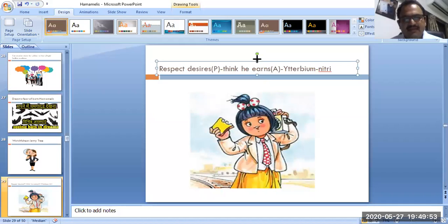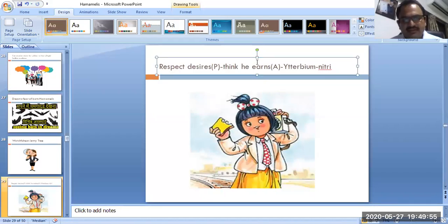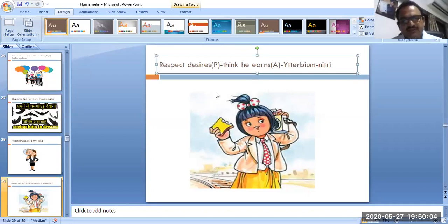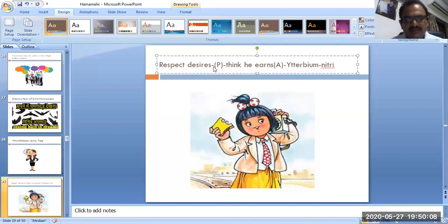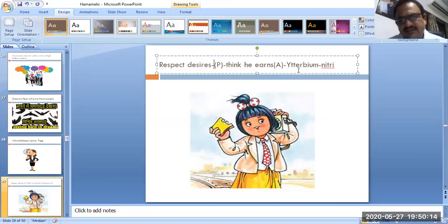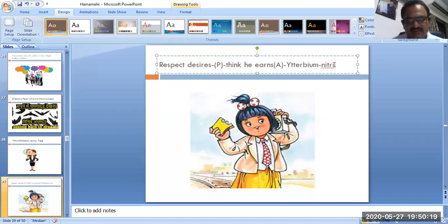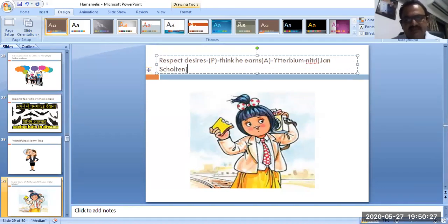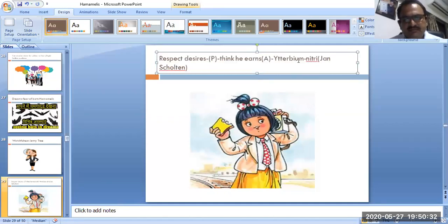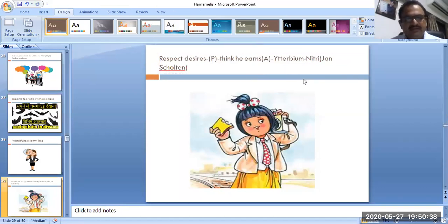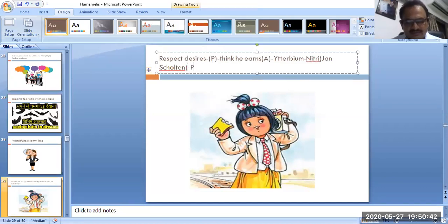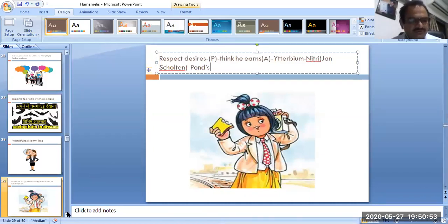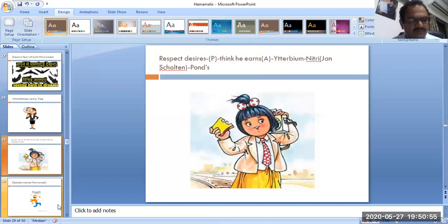Then comes the next rubric. Respect desire. I have done the clip art of the Amul which has earned lot of respect in our Gujarat and out of India and international also. Respect desire comes the rubric is there in Phatak. And thinks he earns the respect is given by Alan. Another remedy is terbium nitricum given by Jan Scholten. This is the remedy proved by Jan Scholten. Remember these two remedies. Terbium nitricum and Hamamelis. Thinks he should earn the respect. Earning the respect and desire respect. Remember Pons cream. Pons was the patient of Dr. Hare. He used to use lot of Pons powder.